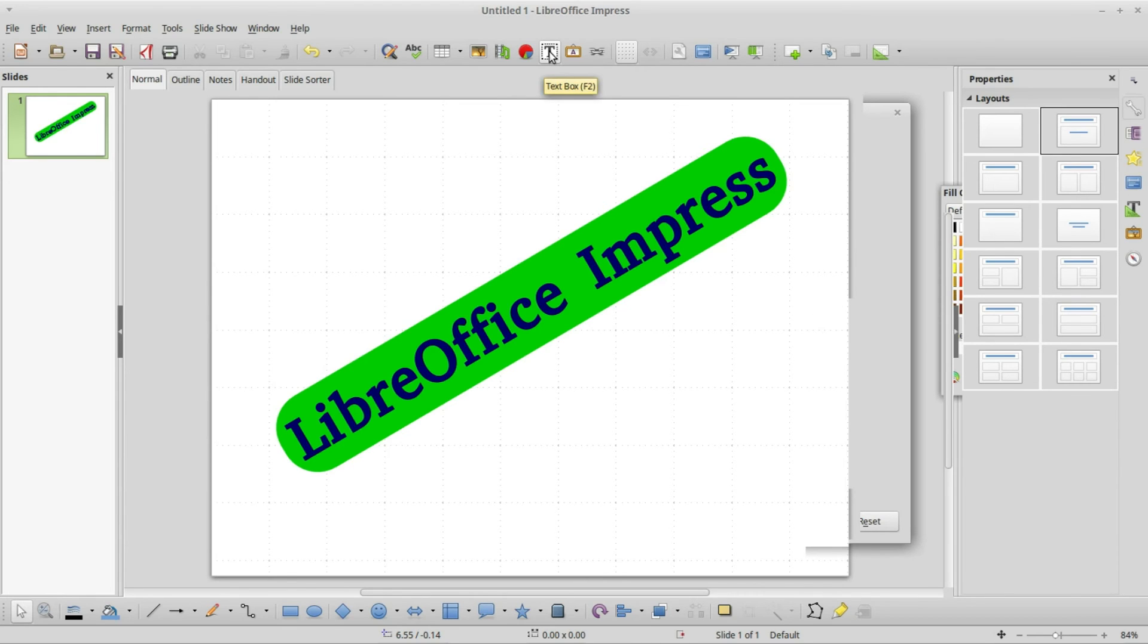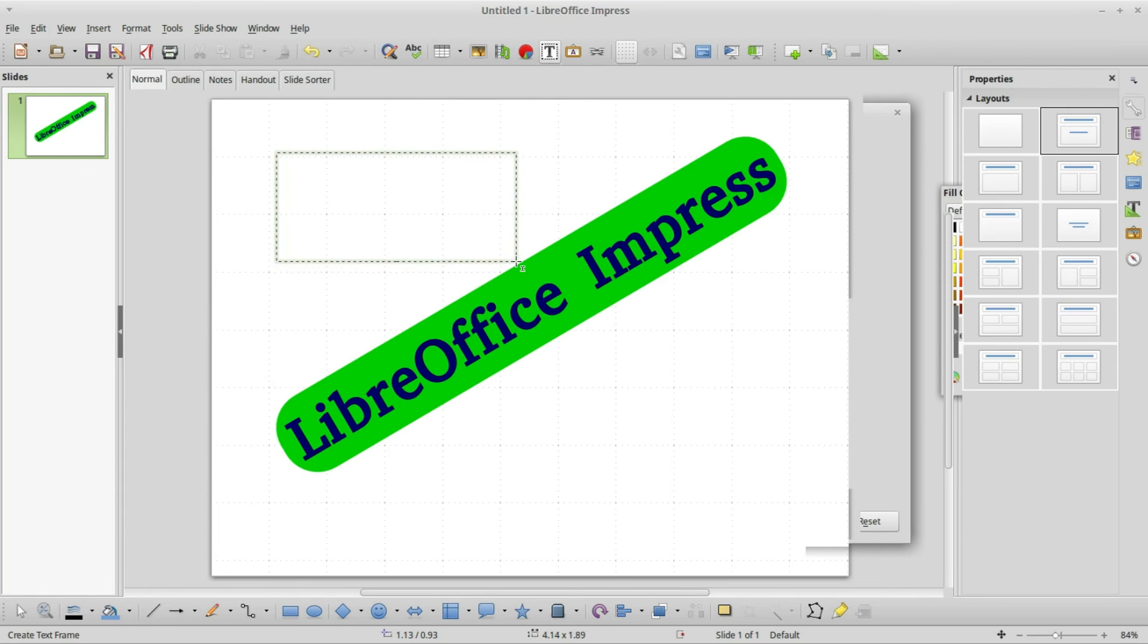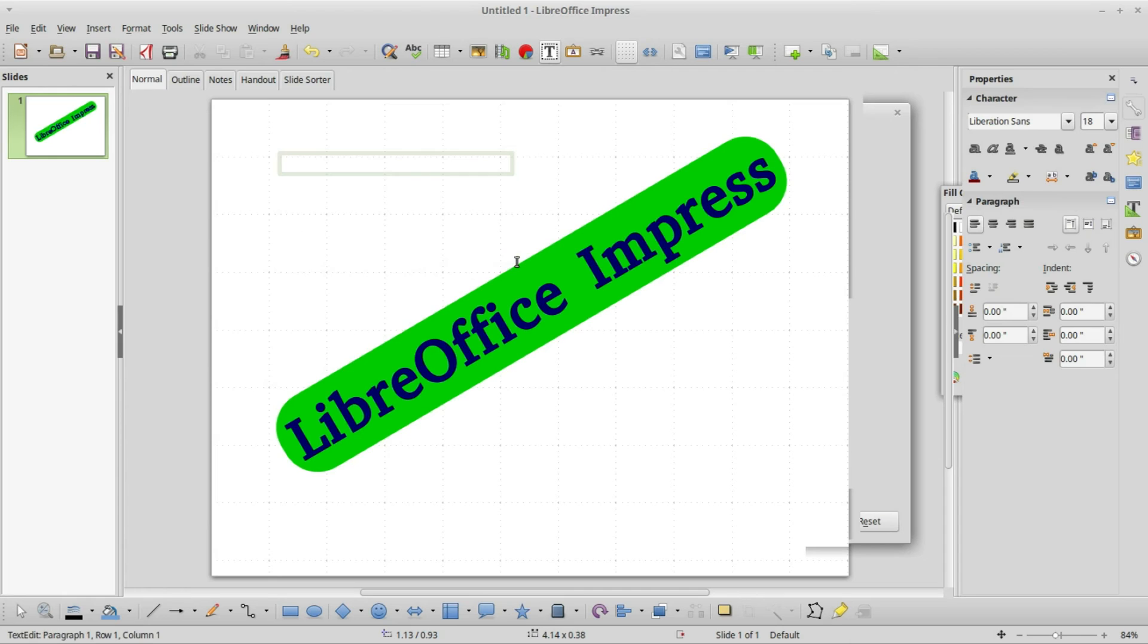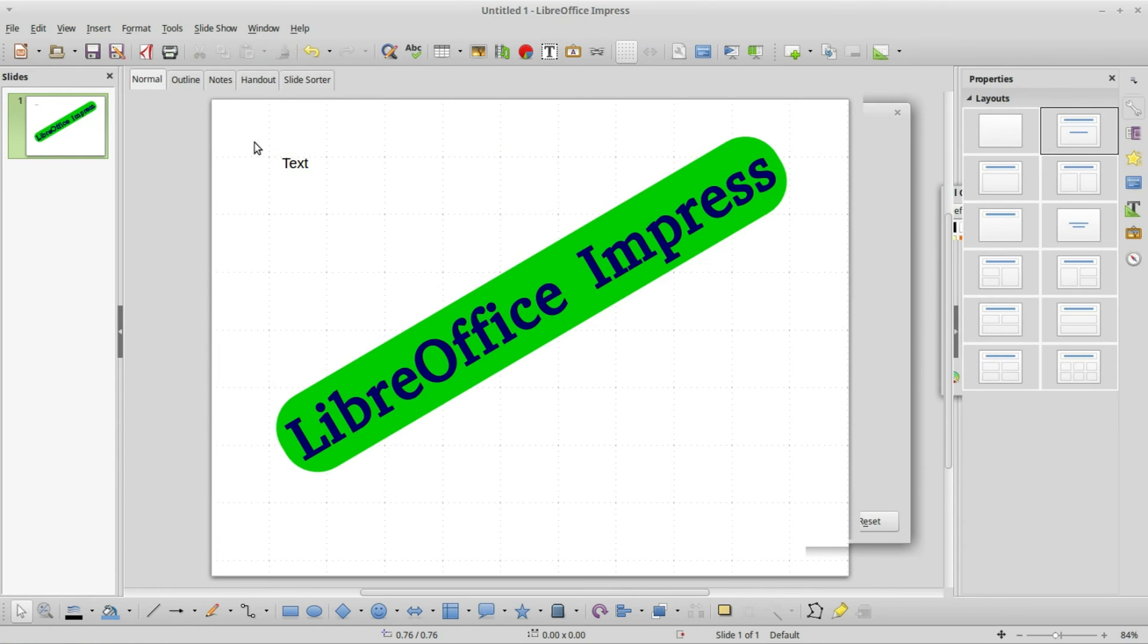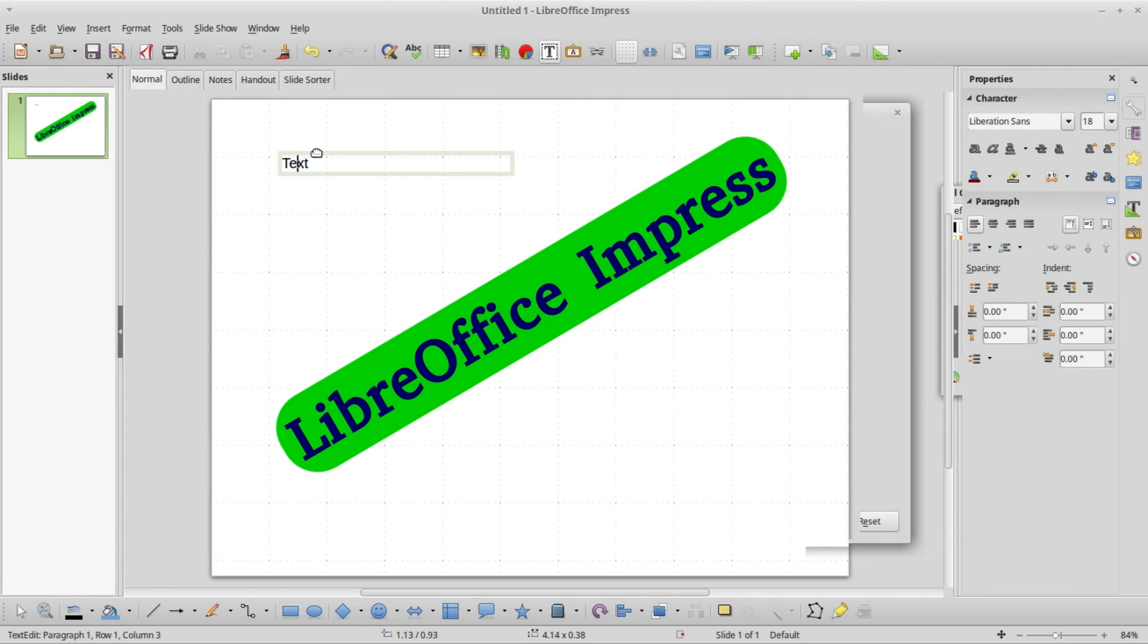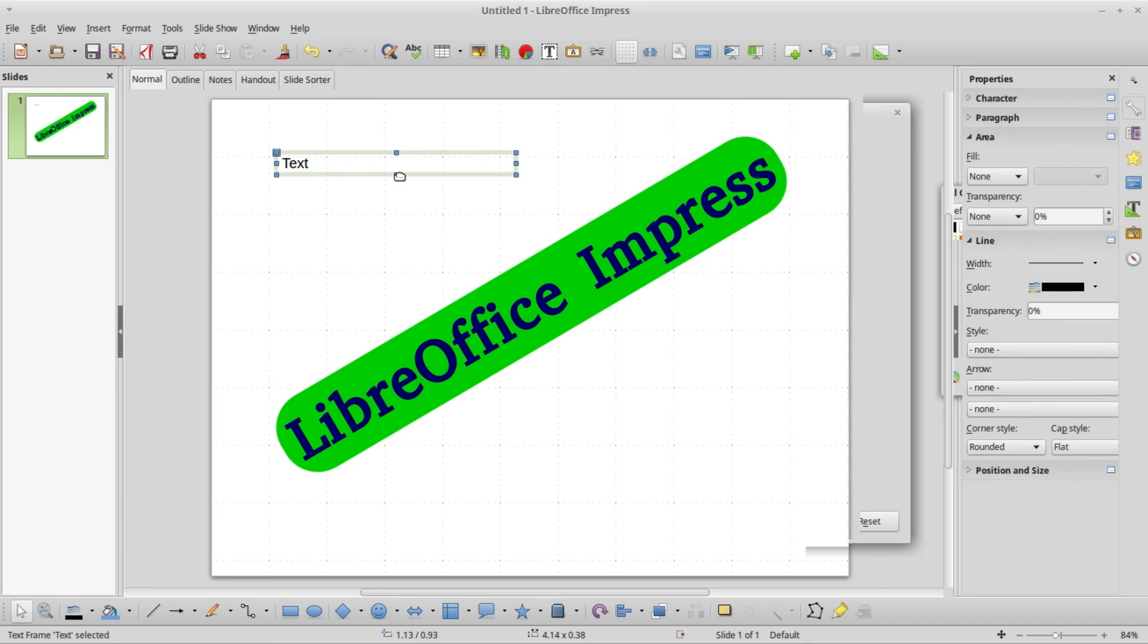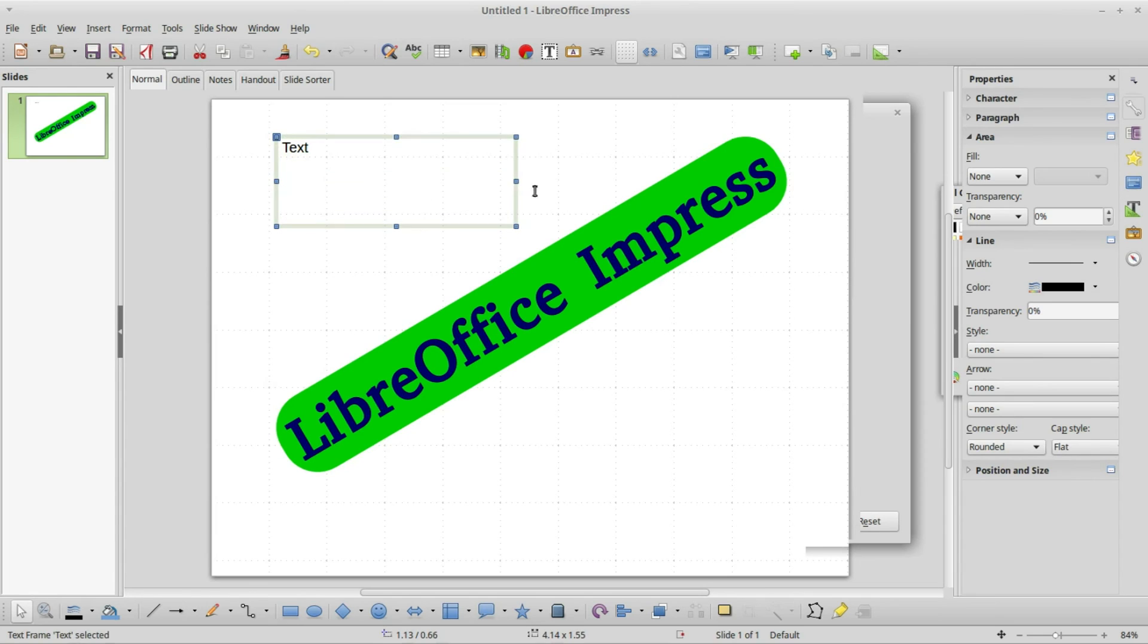We would need something like this T right here for the text box. Clicking that, I'm dragging it to make it a big text box and it shrinks down. I'll type in some text. It's still using that green default. Let me turn that off by clicking off the text box and then back on shows me that green background is gone.